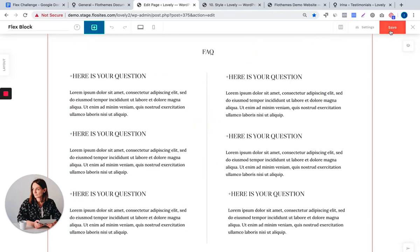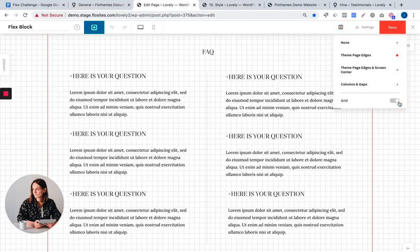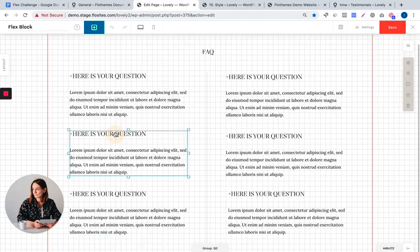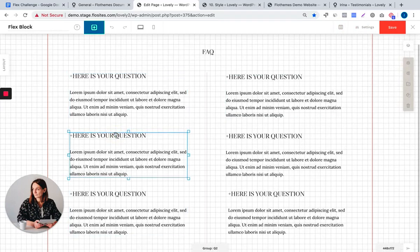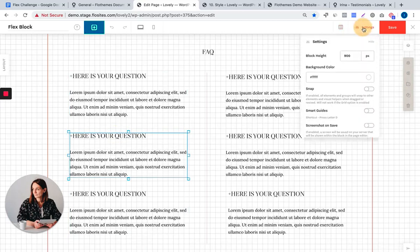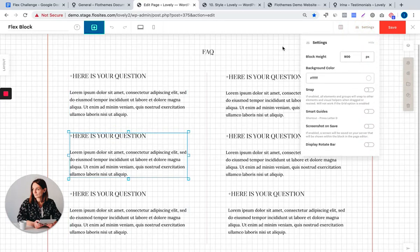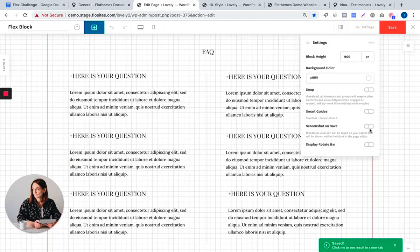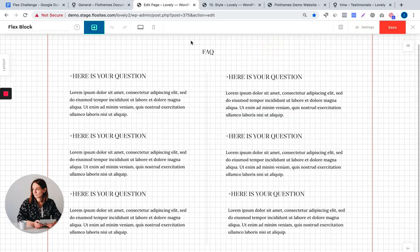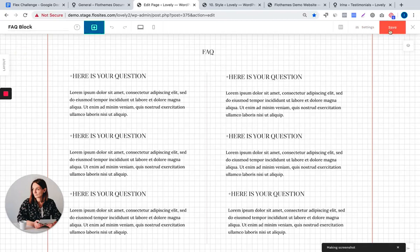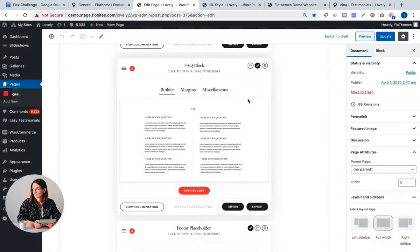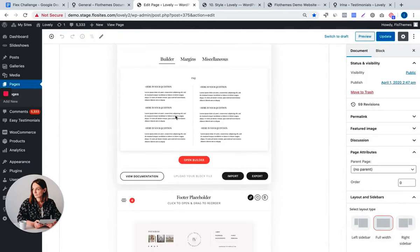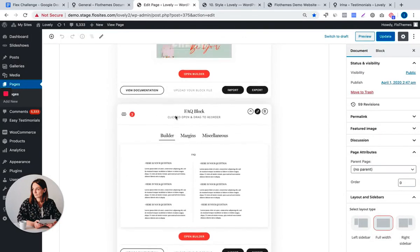I'm going to save the block now. By the way, you can enable the grid to make sure that all the elements are properly aligned. And now I'm going to save it. One more thing before saving, actually, you can enable the screenshot on save and you can also rename your block here. By enabling the screenshot on save and by saving the block, you are going to be able to preview it here in the layout editor, in your page editor.